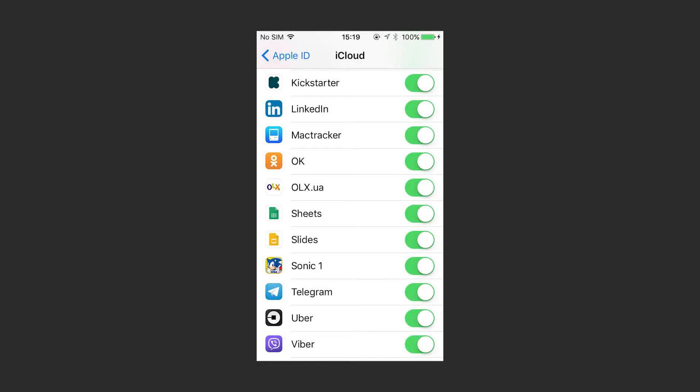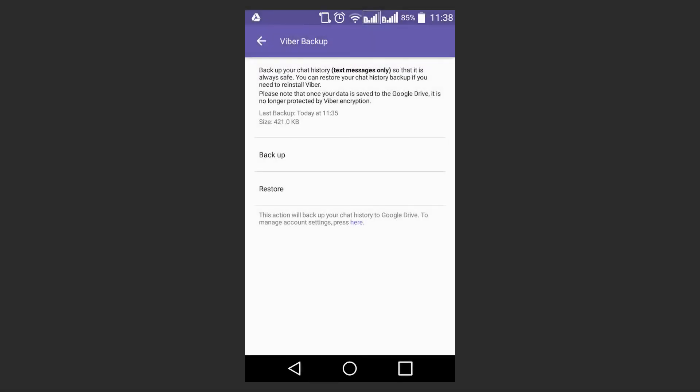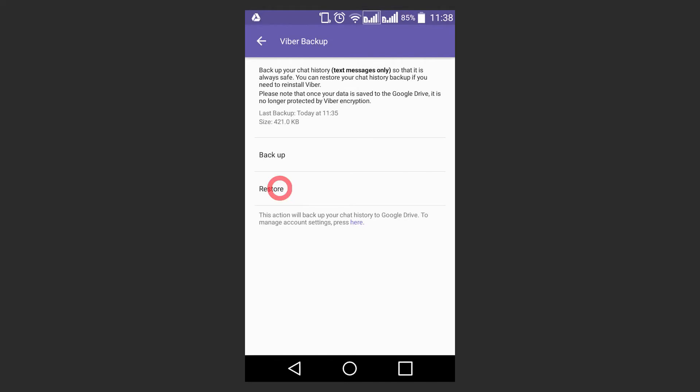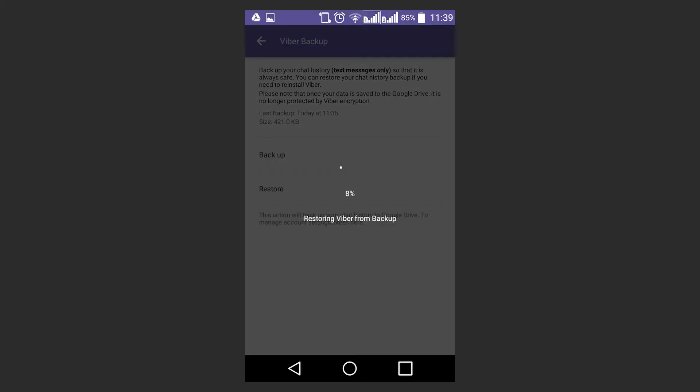You can watch one of our videos to learn more about restoring Viber chats from a backup. Find the link in the description. Restoring chats can take some time and eat up considerable amounts of internet traffic. That's why it's better to use a Wi-Fi connection.